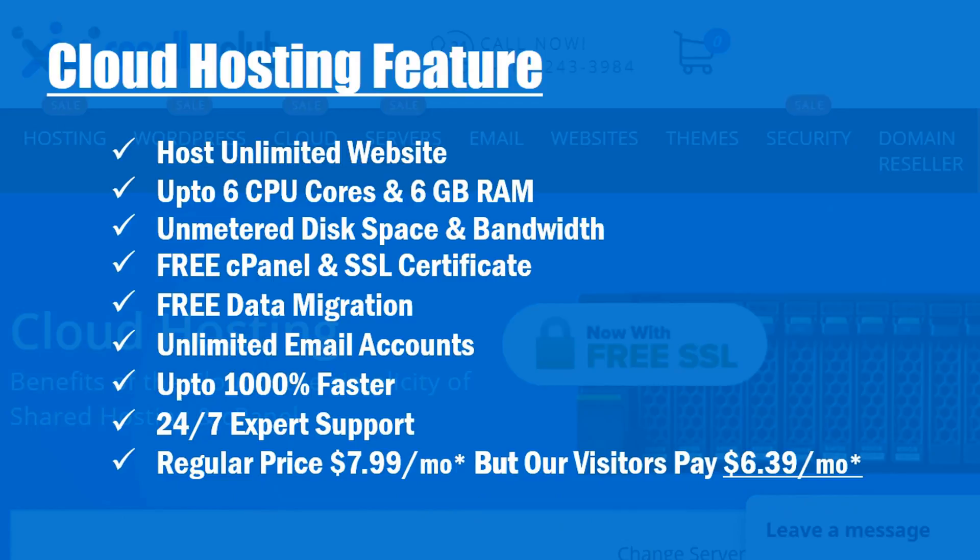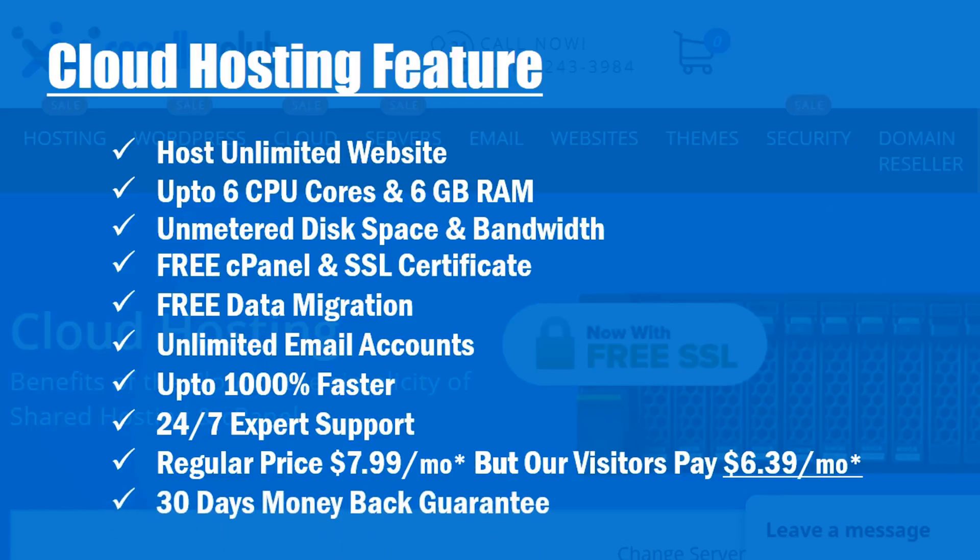Regular price $7.99 per month, but our visitors pay $6.39 per month. 30 days money back guarantee.